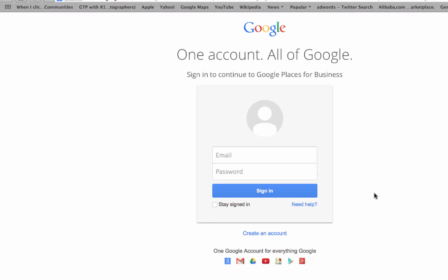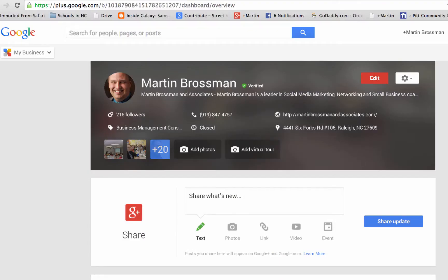After you follow the steps to set it up, it's going to look like this. I call this your dashboard for your business. You can get back into it by going to google.com/mybusiness and signing in with that same personal Gmail account you used to set it up.